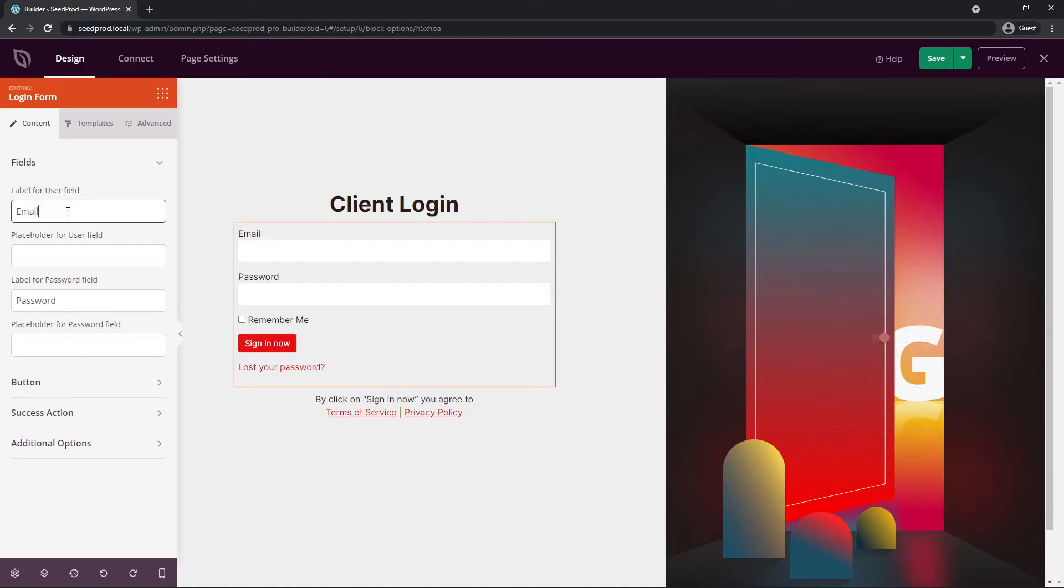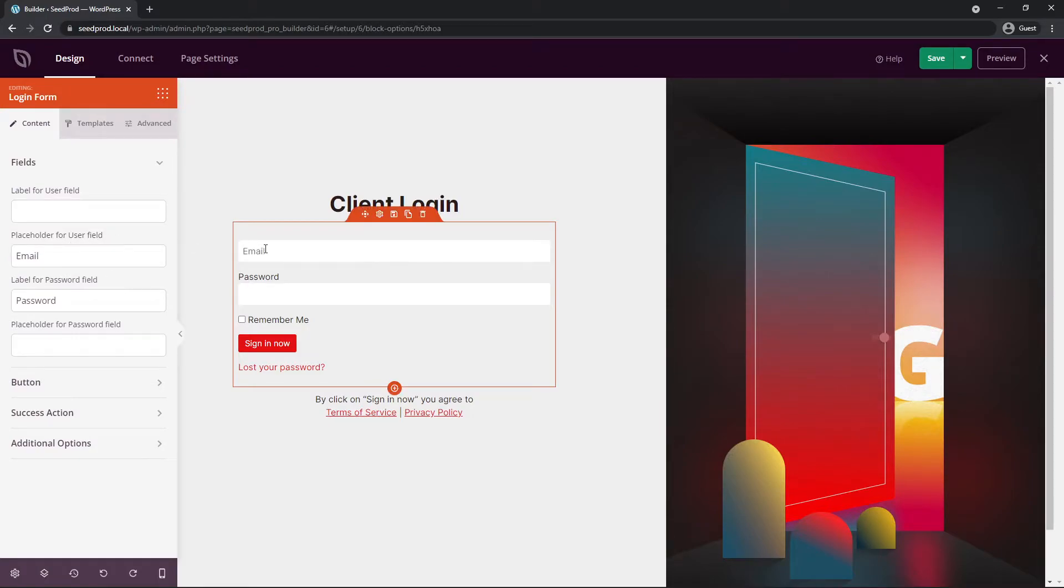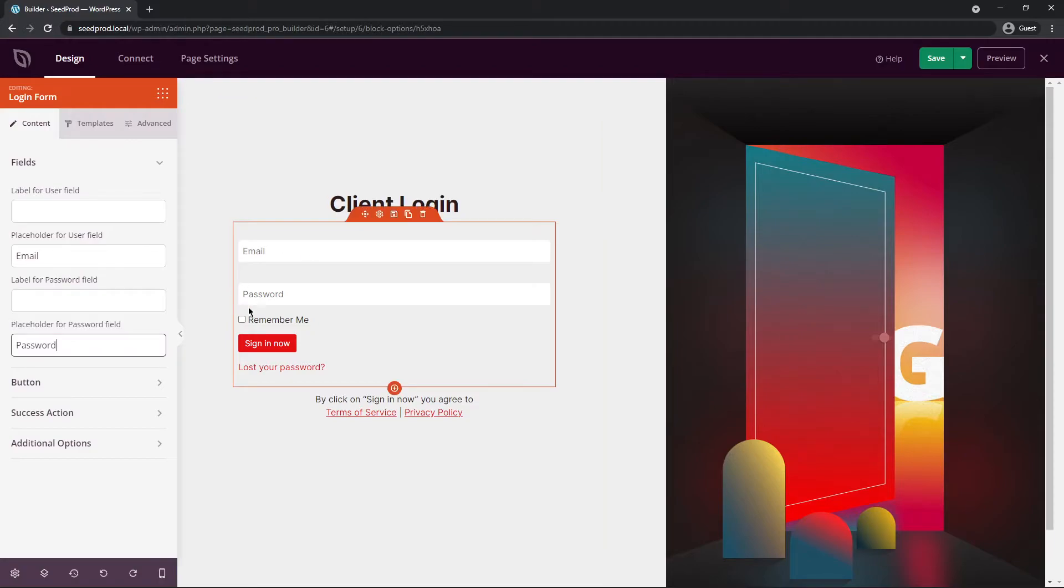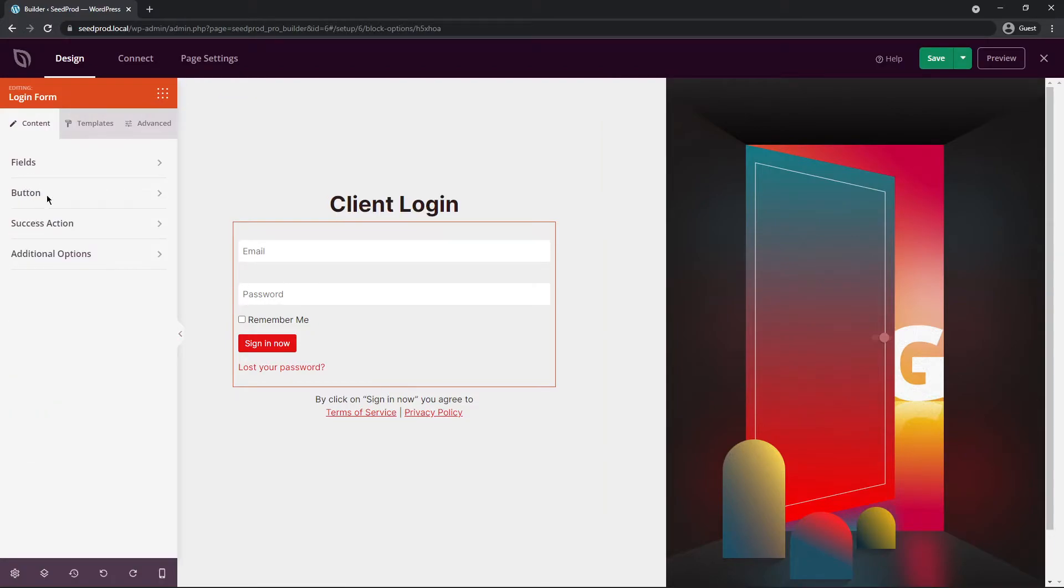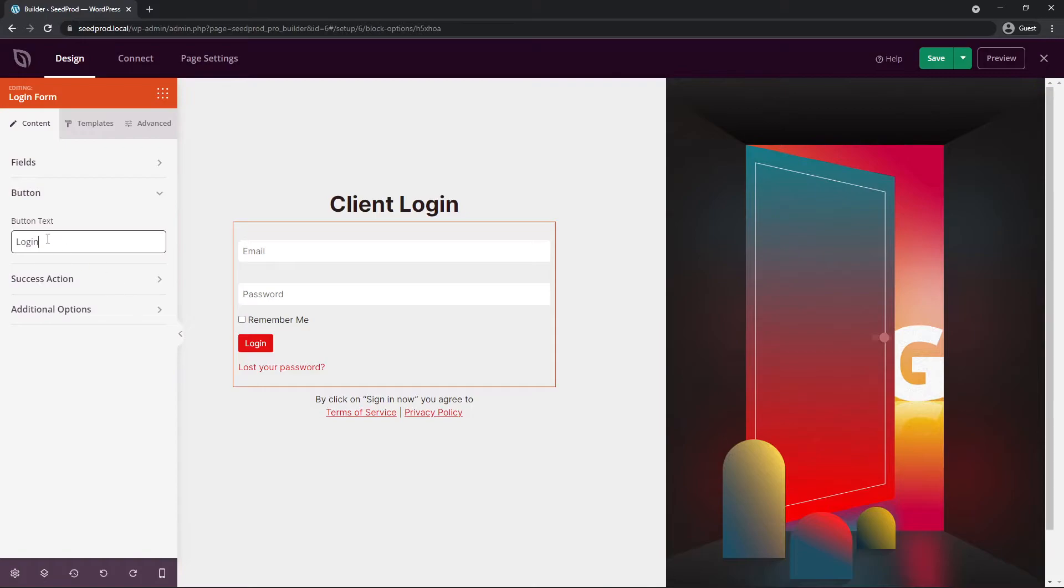I'll just shorten this to email, or if you want you can get rid of this all together and we could just use the placeholder inside. Let's go ahead and do that. We'll use the placeholder. So here we have email and password. Next we have the button, so we can change the text here. I'll change this to login.